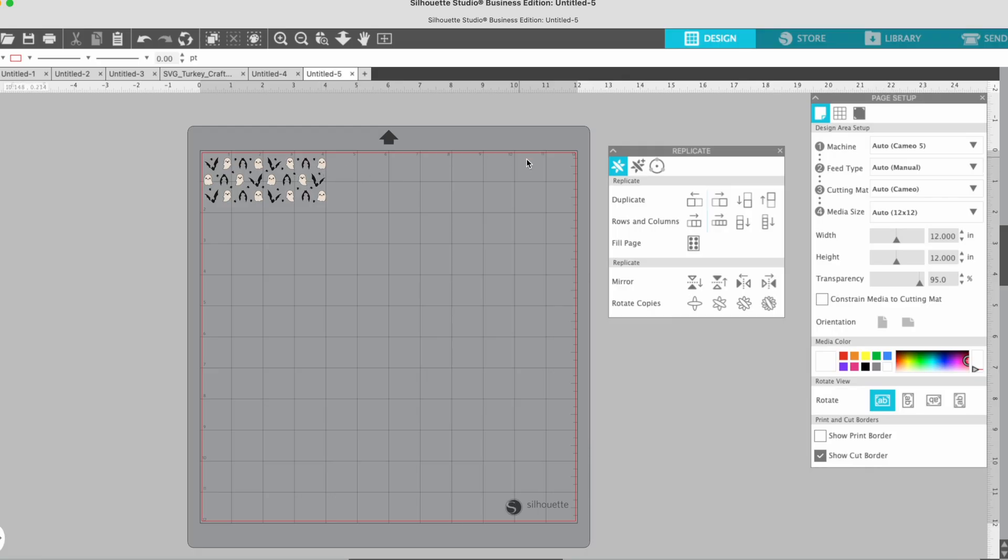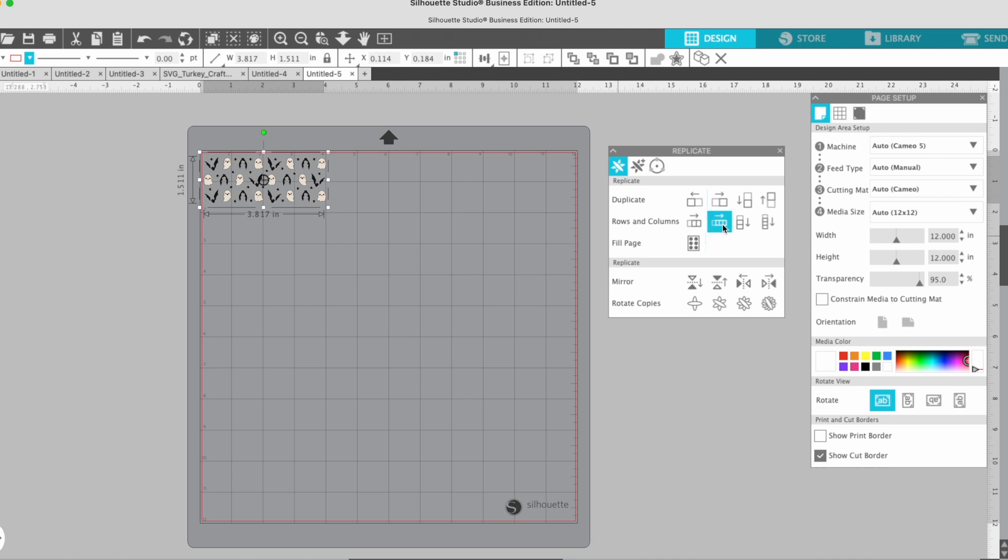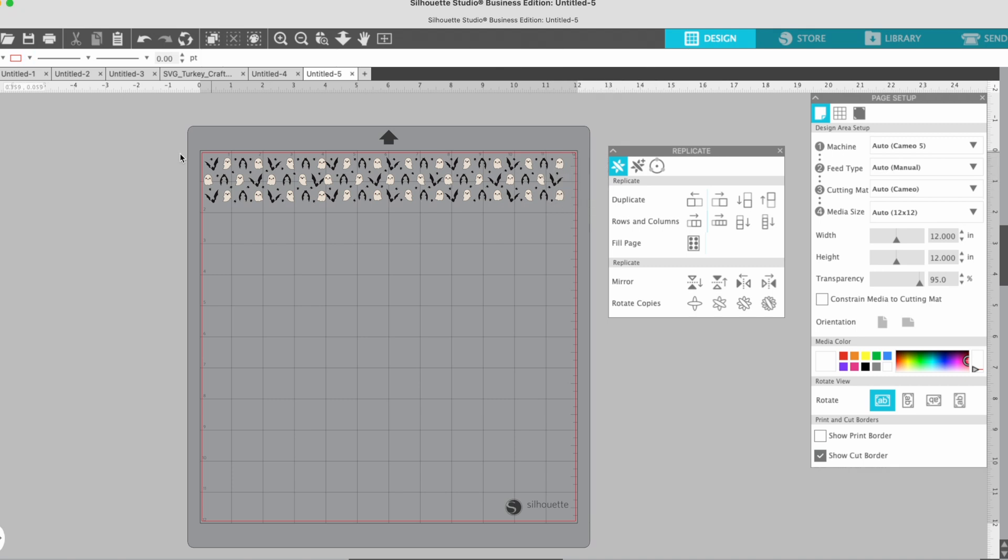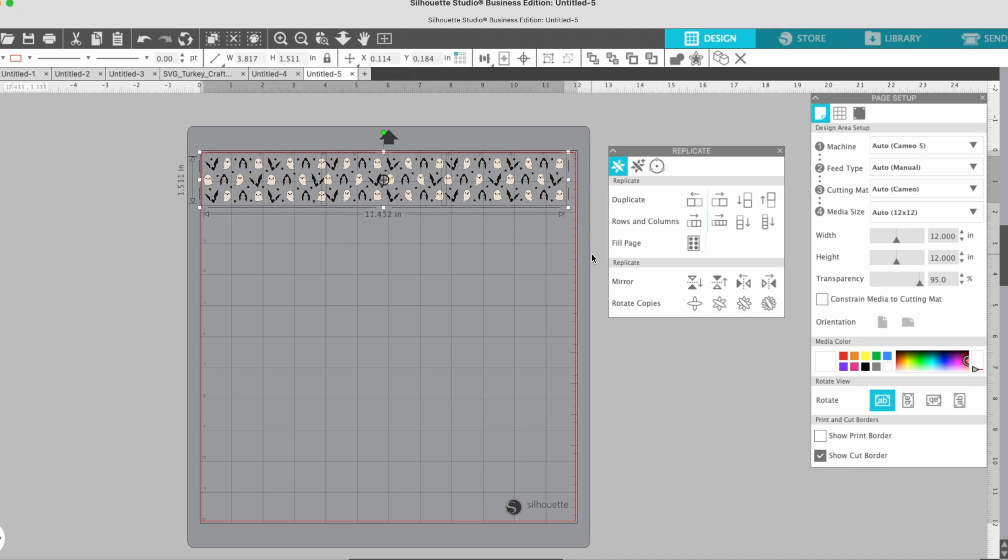This is 12 inches. So if you make it about four inches wide and then tell it to replicate three times, you will have your full pattern there. Now I can select the entire thing and tell it I want to replicate down.